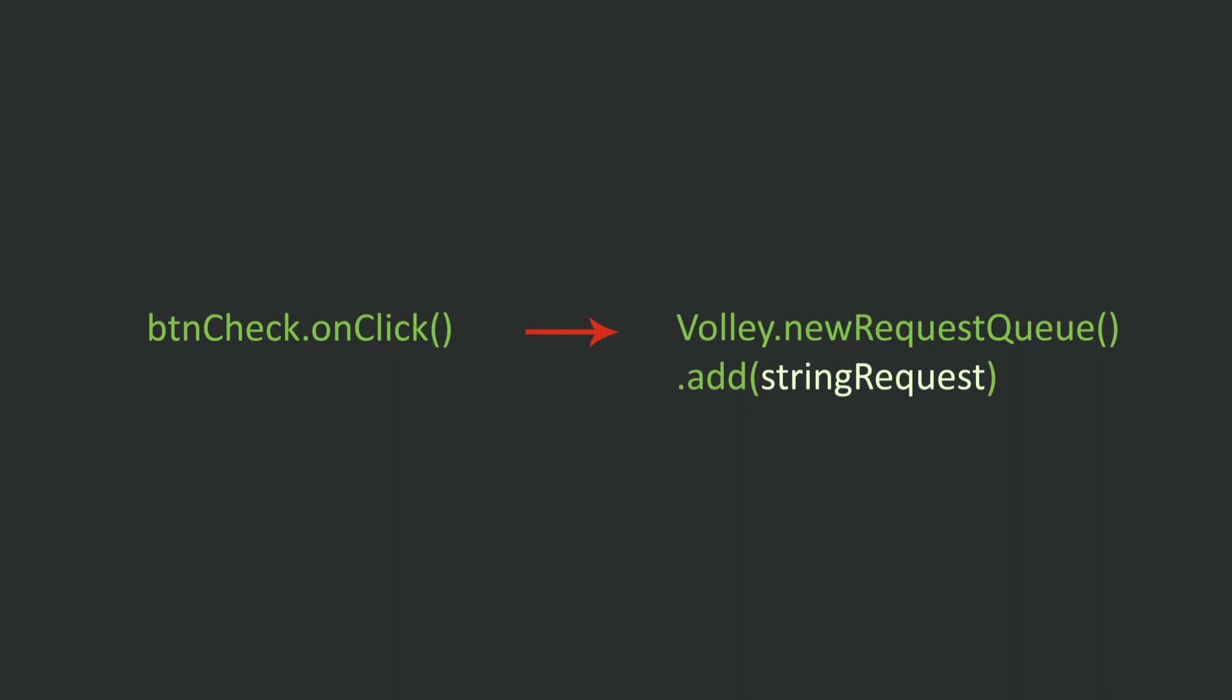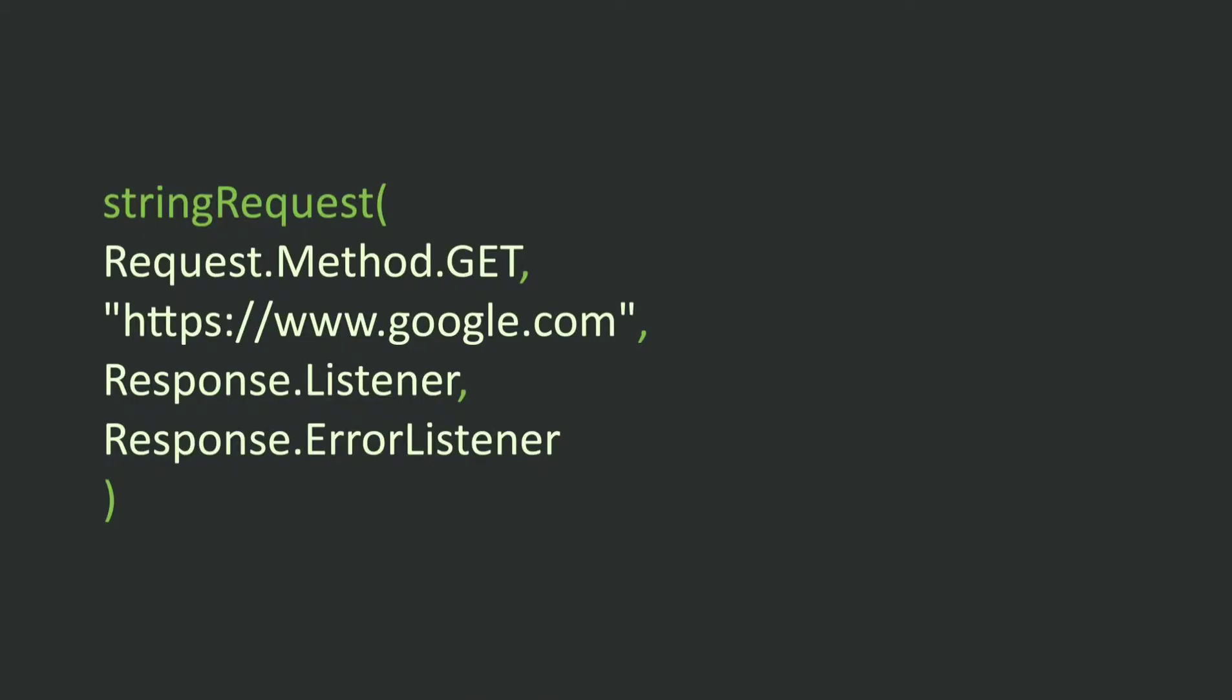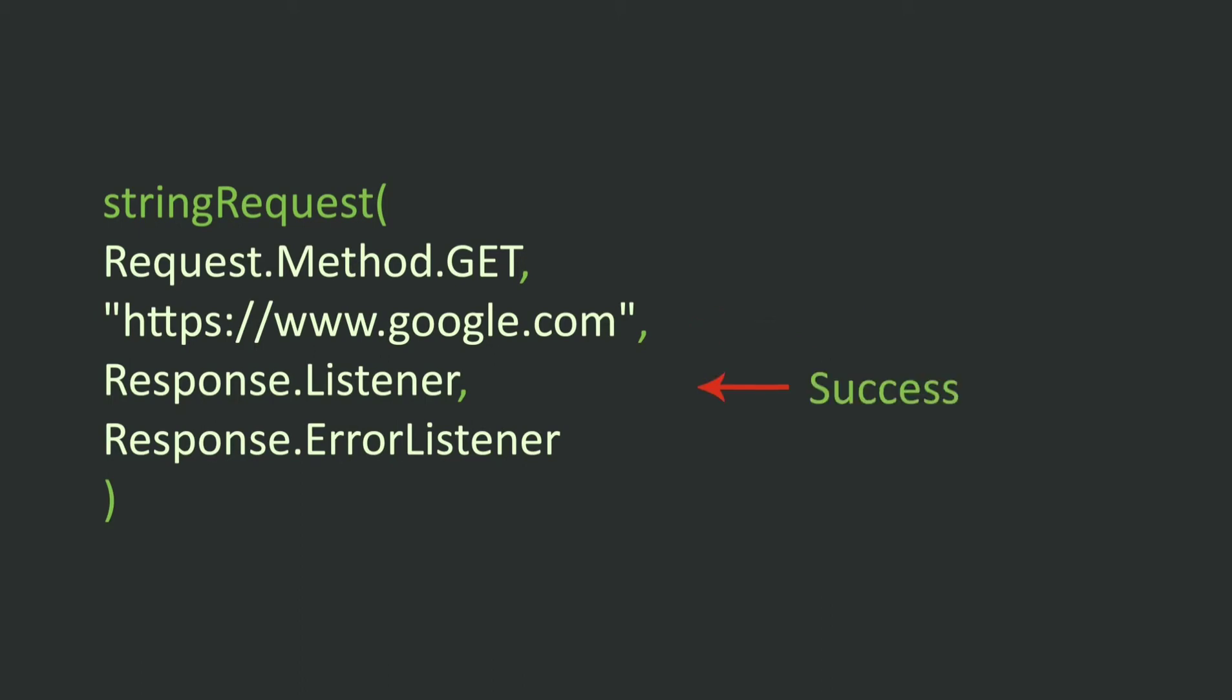The string request has four parts: the method part, the URL part, and the response listener part which is called if the device is connected to the internet. And the error listener is called if the device is not connected to the internet.